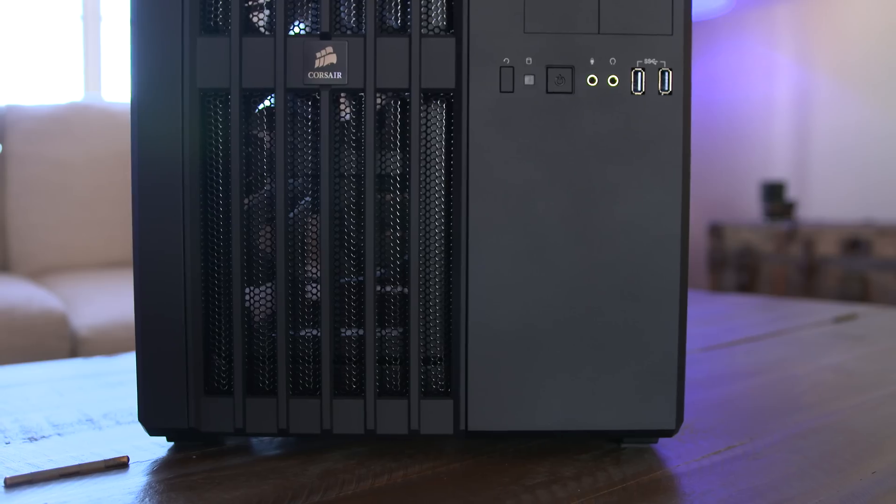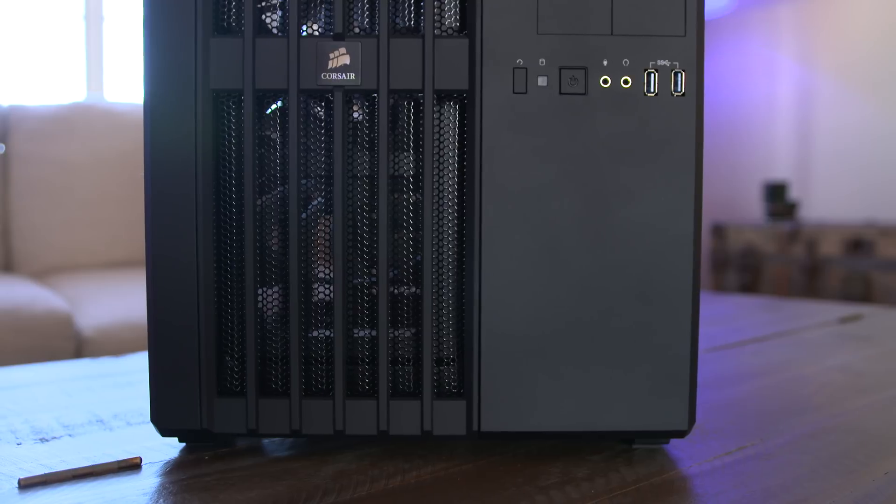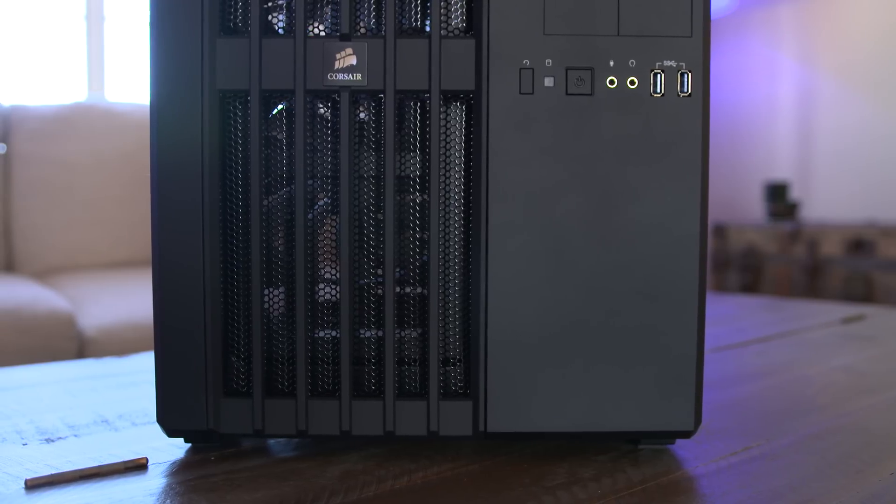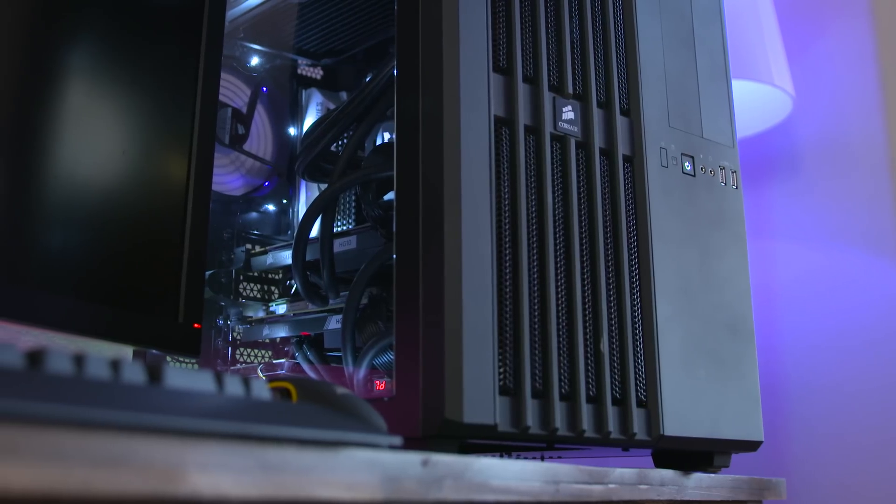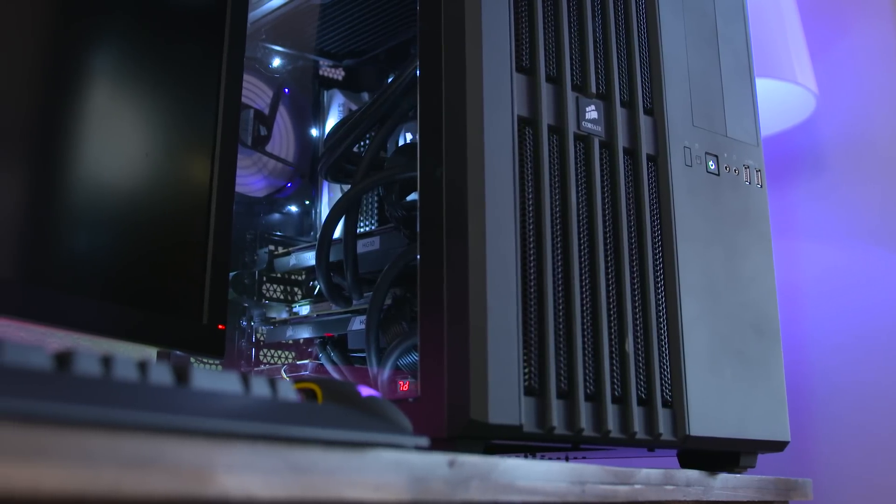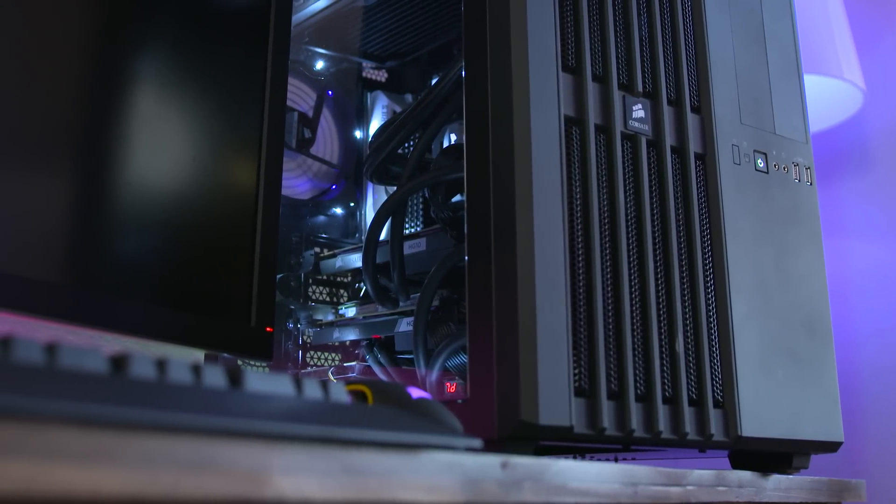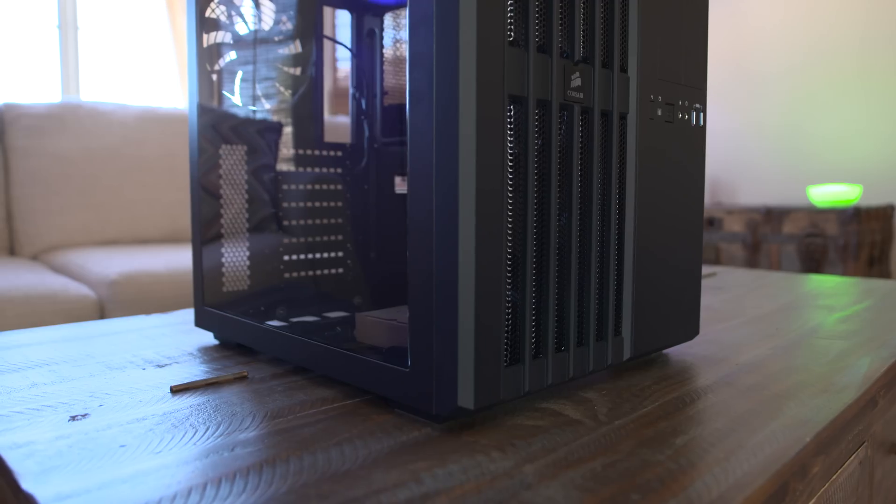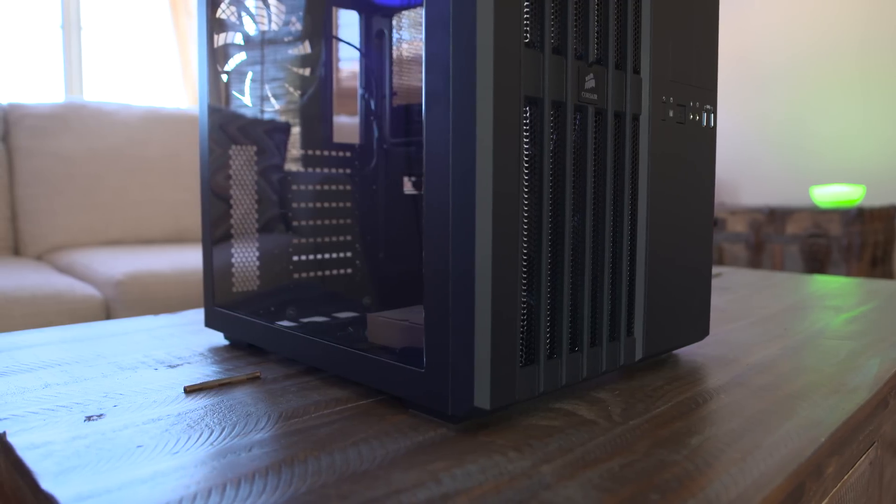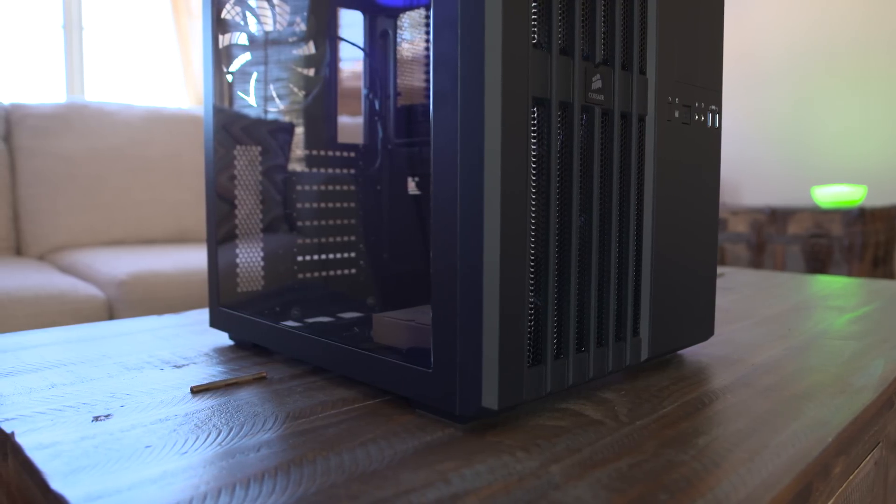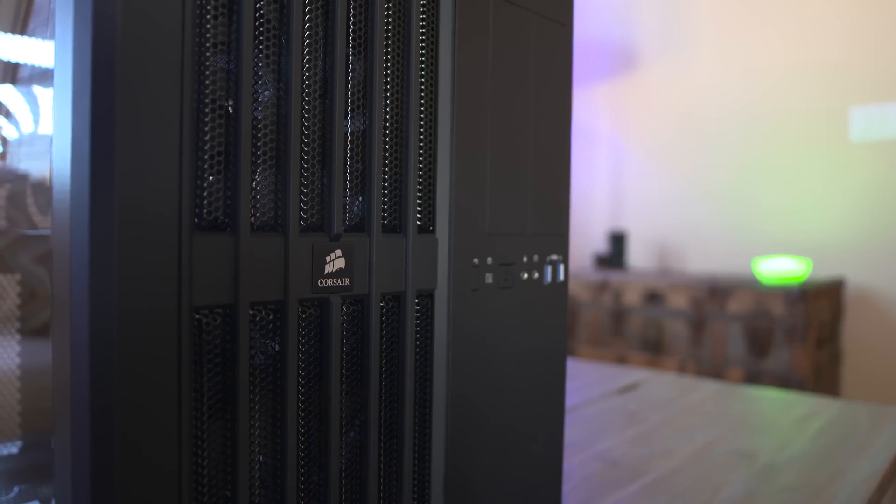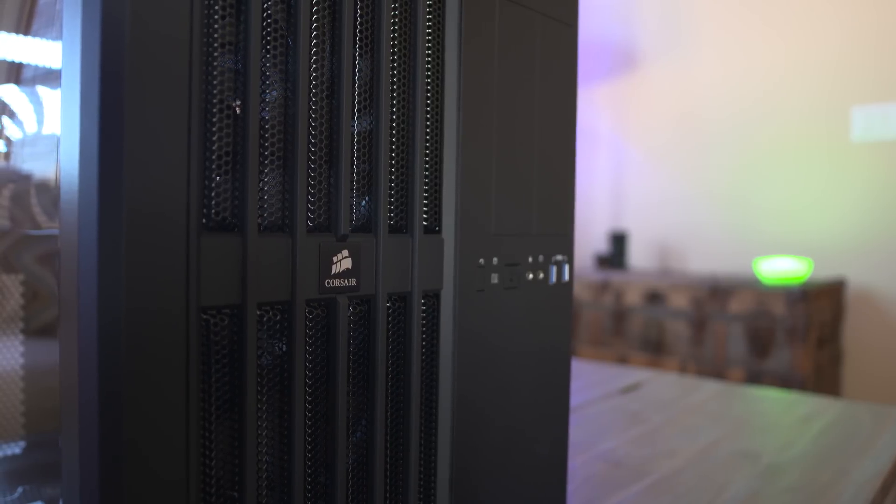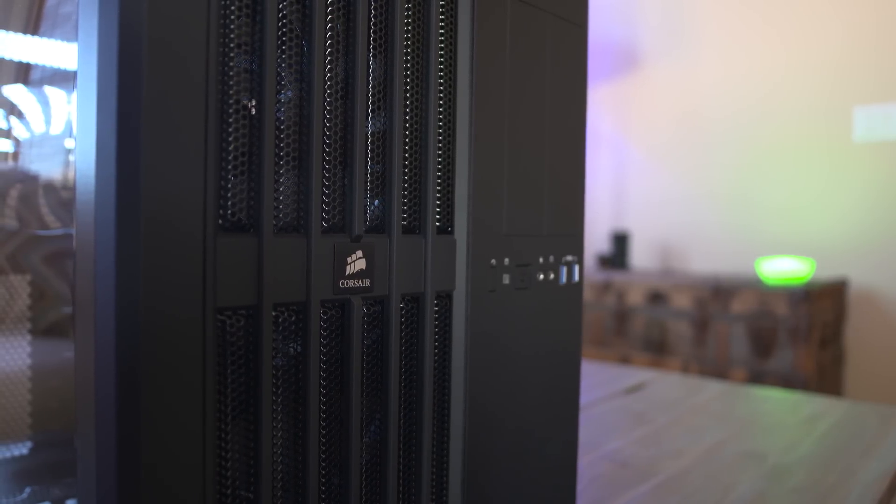That massive beast housing all of the hardware is Corsair's Air 540 case. It's a beautiful stealth mode case with a side window, plenty of room for expansion, tons of airflow, room for six 120mm fans or five 140mm fans, two hot swap drive bays, and space for an additional four drives.